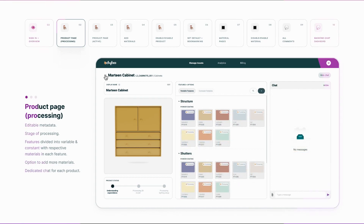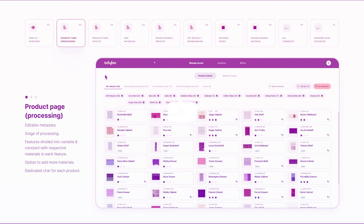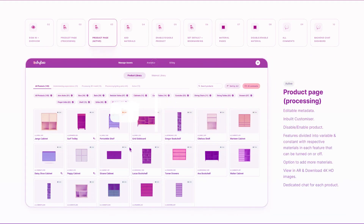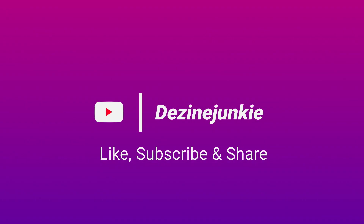Now that you've learned about 10 different types of explainer videos, you can choose which one is right for you. Choose your own style and shine in the field of motion graphics.